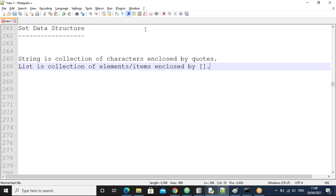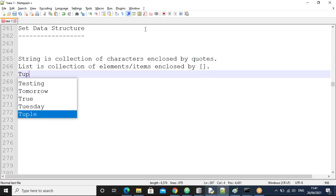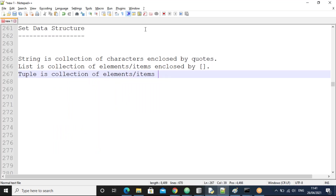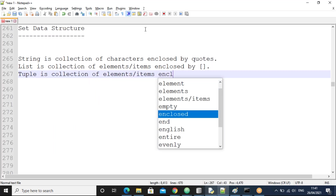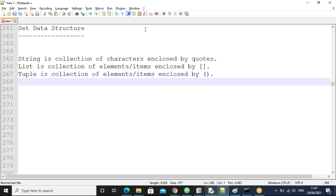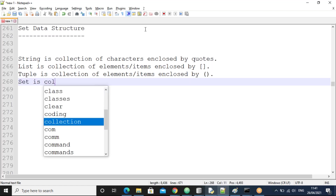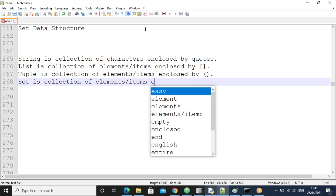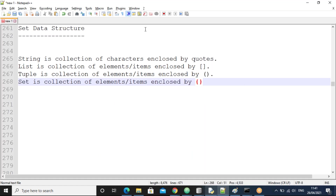Square brackets are mandatory for the list. A tuple is also a collection of elements or items, enclosed by parentheses, and the parentheses are optional. The difference between list and tuple we have seen. Now, the fourth one is a set. A set is a collection of elements or items enclosed by curly braces.